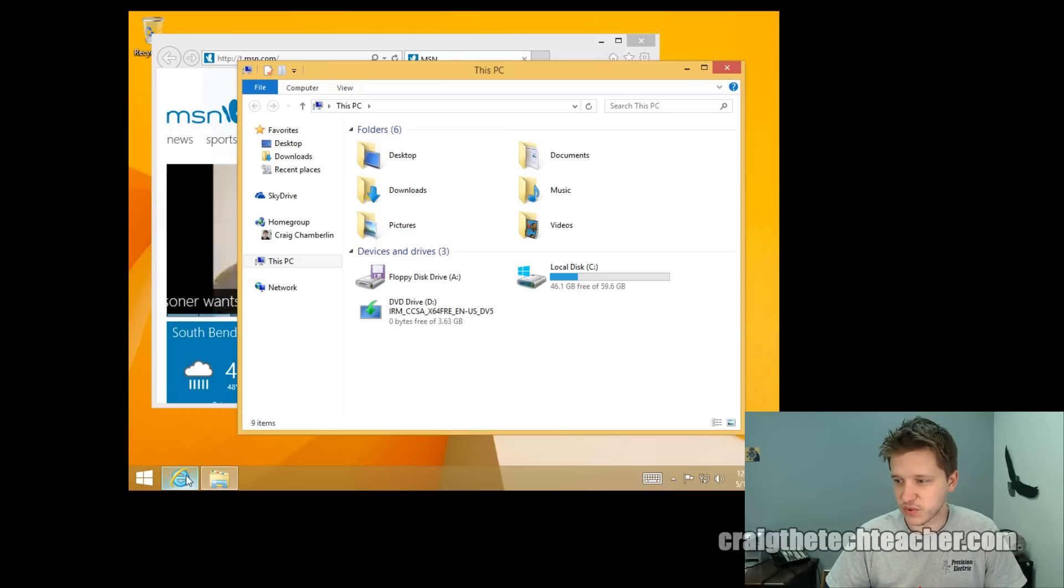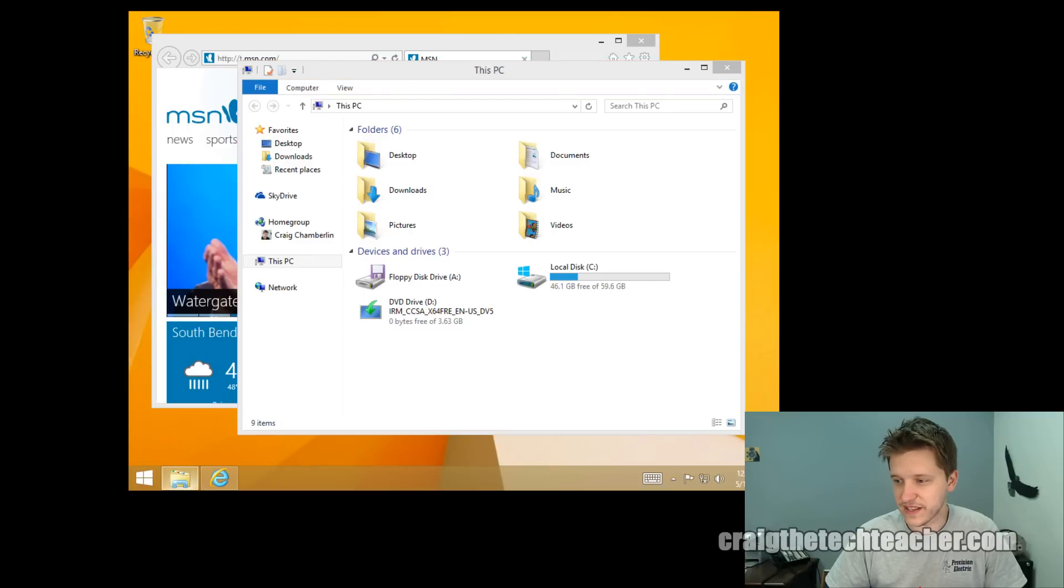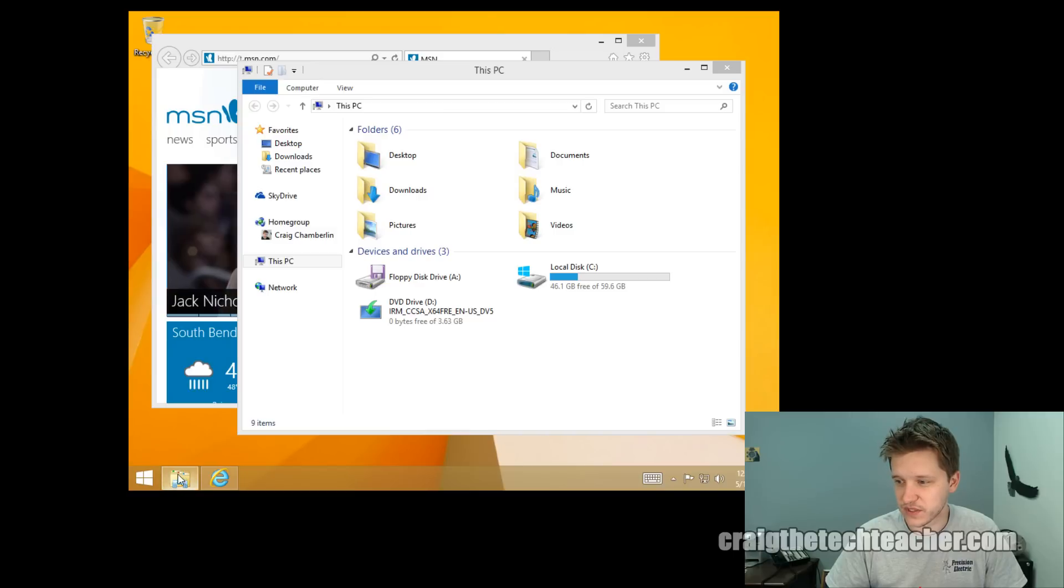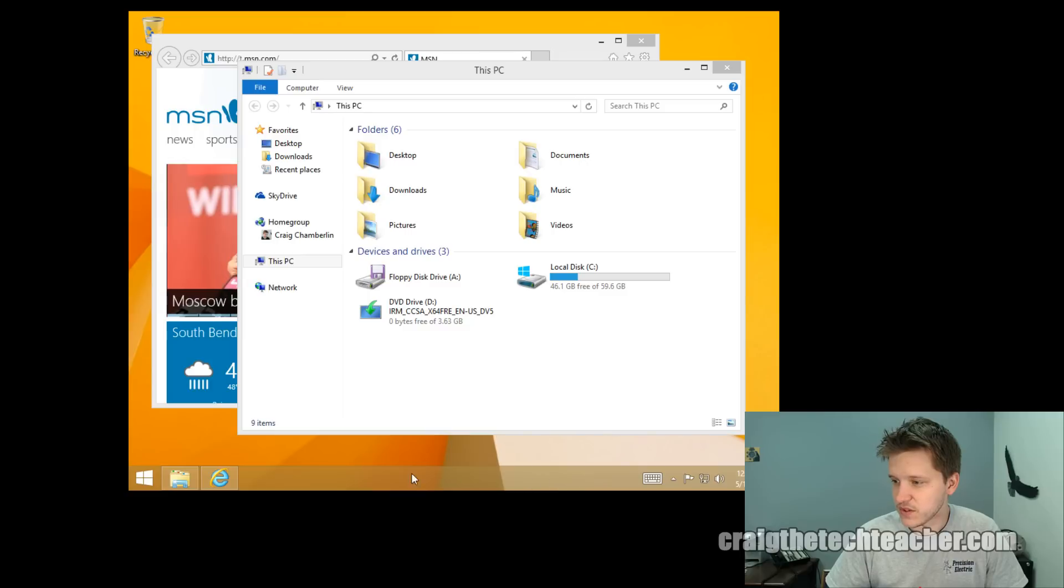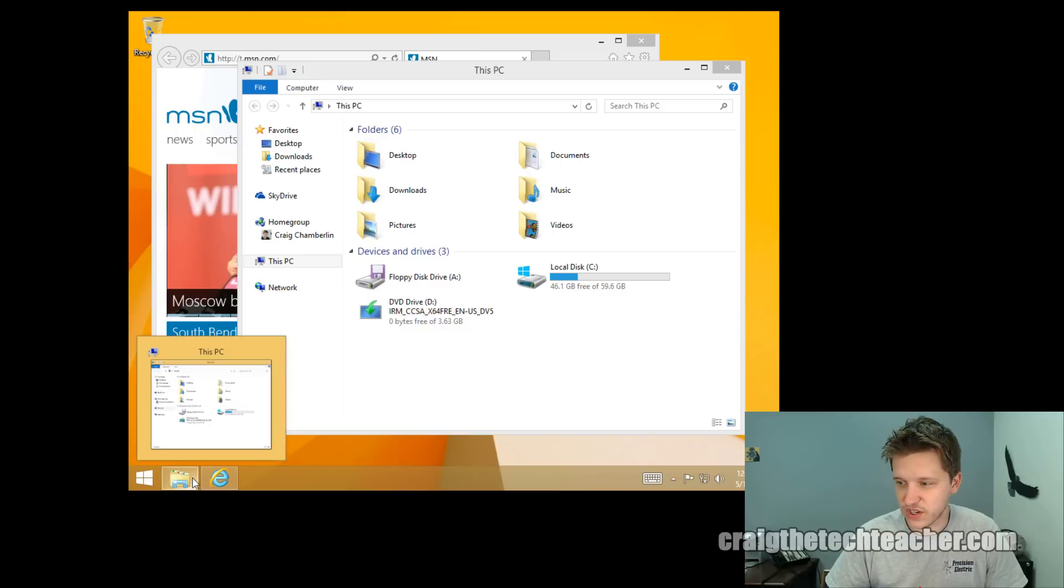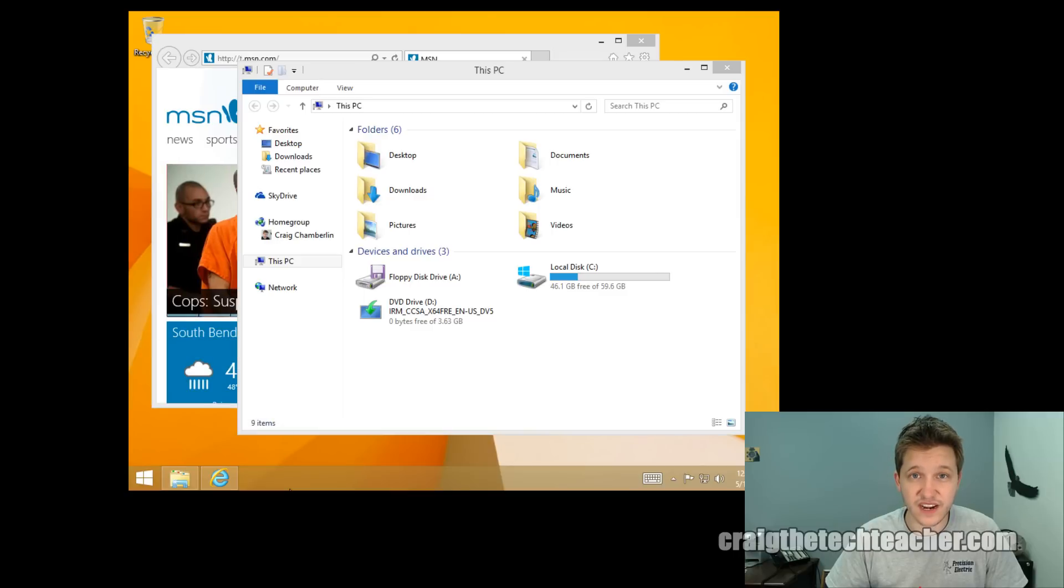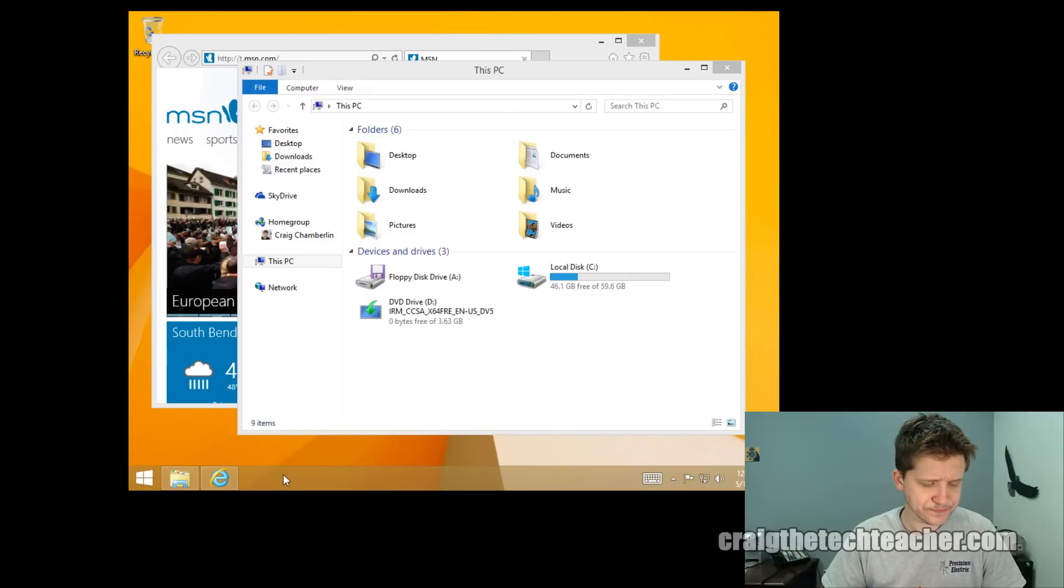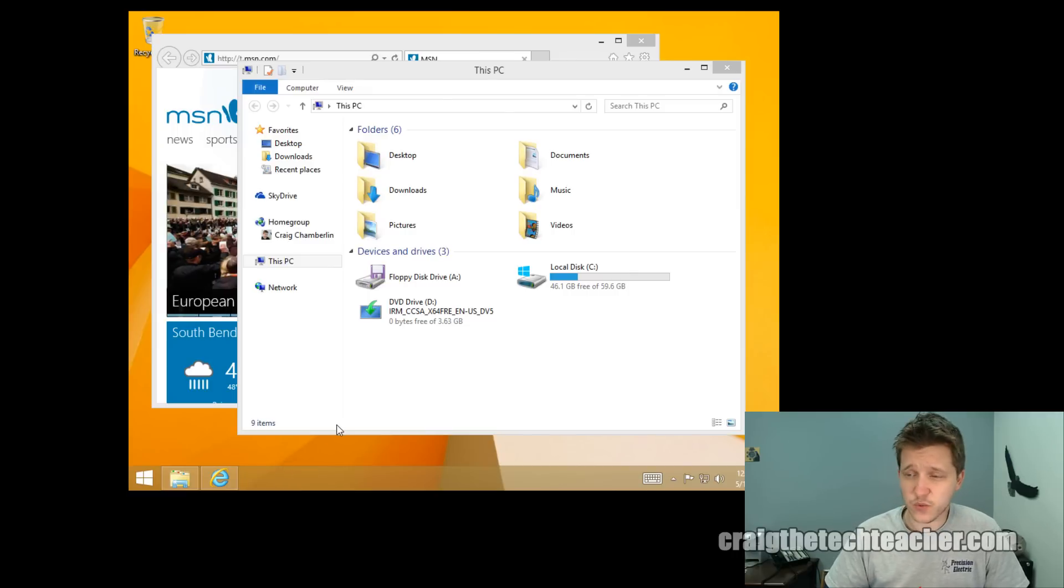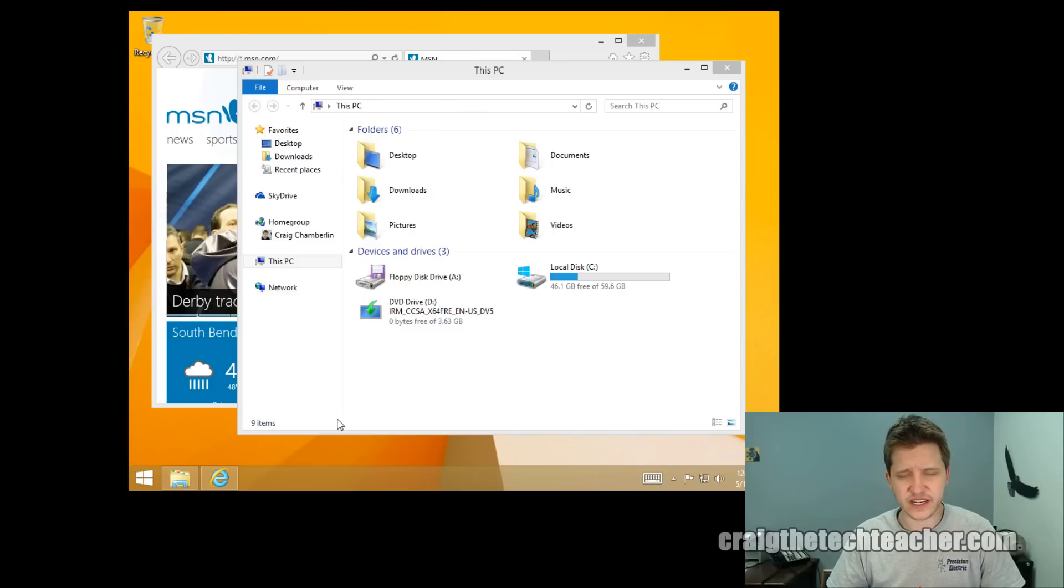So this would be Windows key one right here, the Internet Explorer. And if I move these around, if I switch these around, then this one, the file explorer becomes Windows key one. So you can have from one to ten across the bottom, you can pin your programs and you can actually automatically open them with this Windows key and the number key corresponding with that particular program.